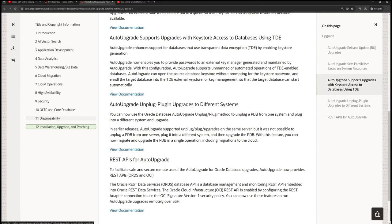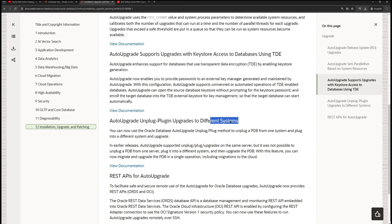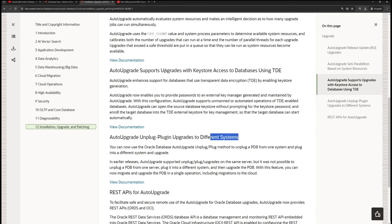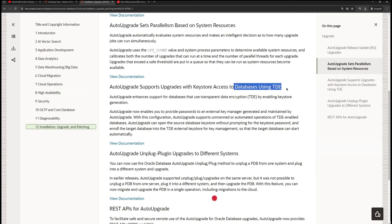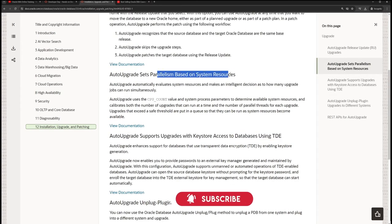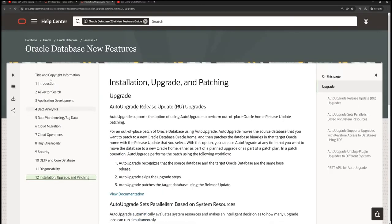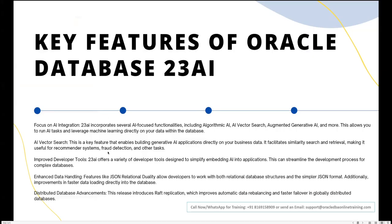Additional features include auto upgrade, unplug-plug upgrades to different systems, auto upgrade support for upgrades with key stores, and TDE parallelism based on system resources. You can refer to the Oracle documentation for more feature details. Now let's look at how to perform the installation.